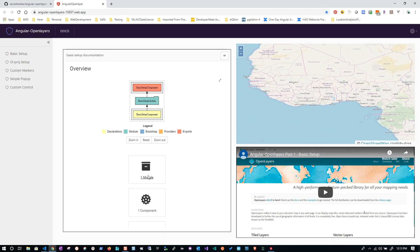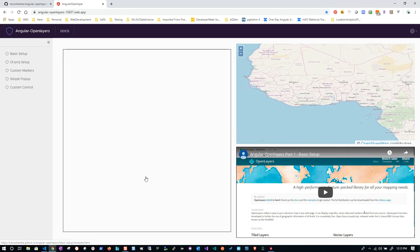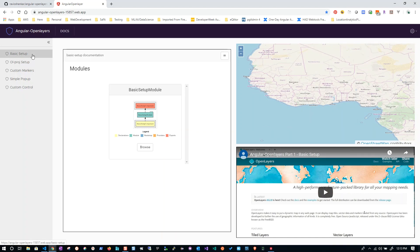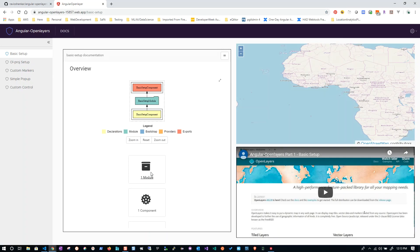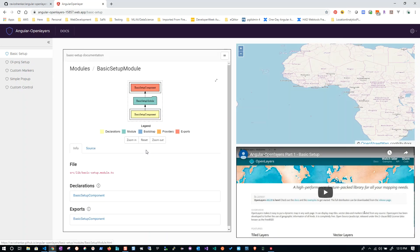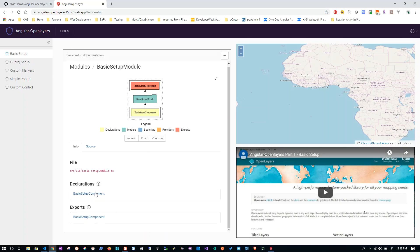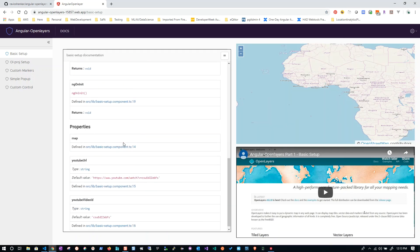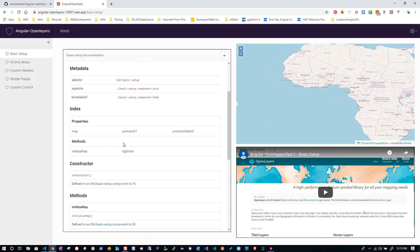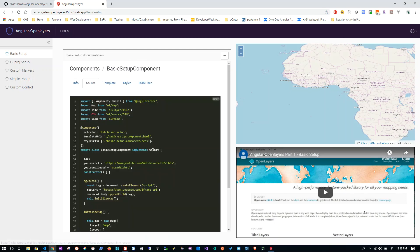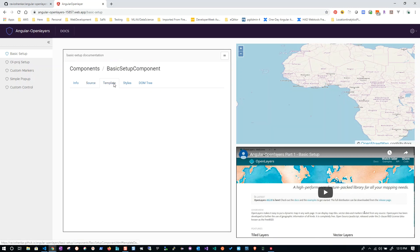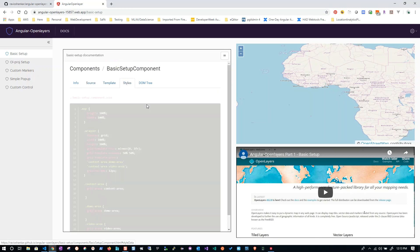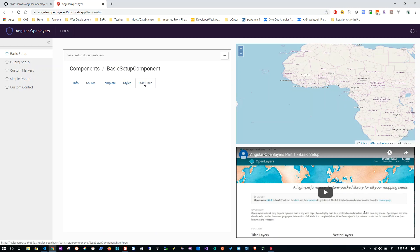documentation page where you can see the documentation regarding that particular example. In this case, it's a basic setup example. You can browse the details about the module, details about the component - source code, template, styles, and